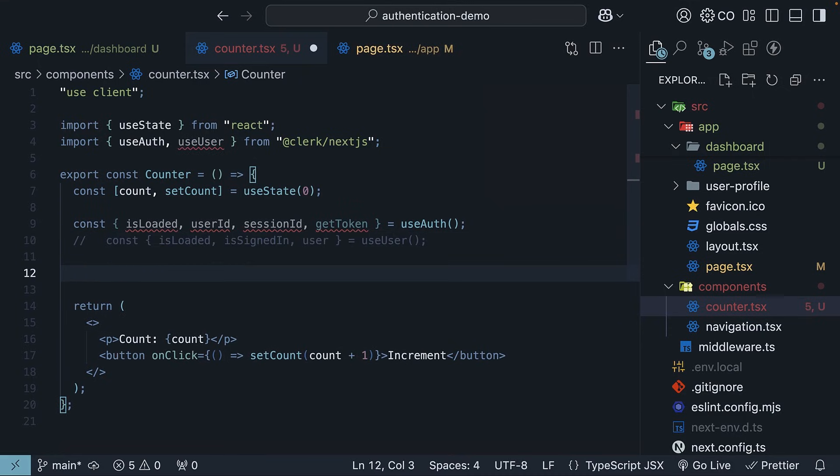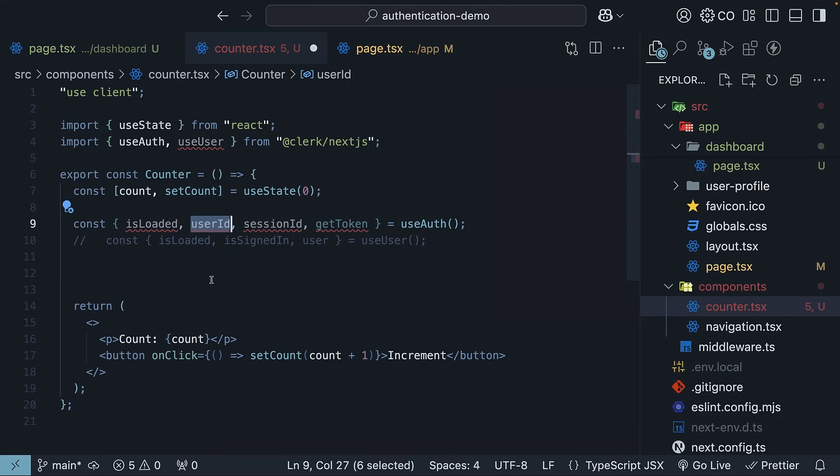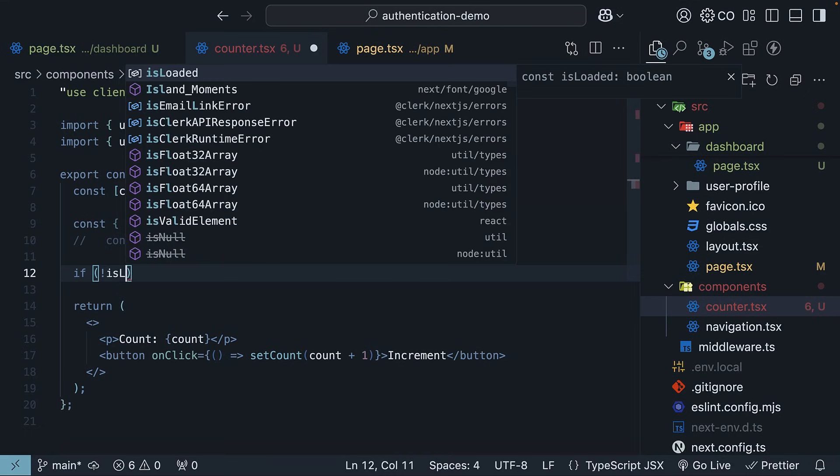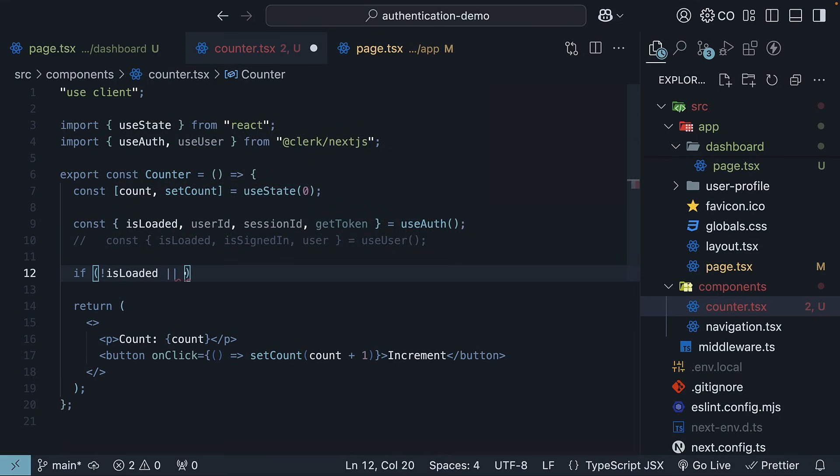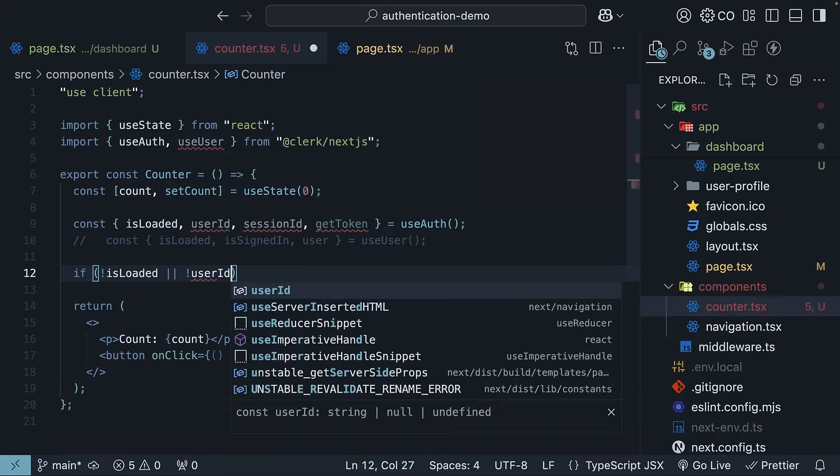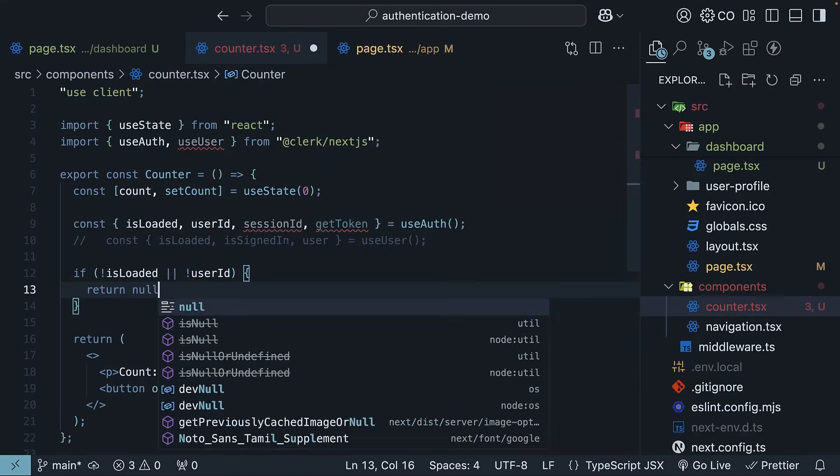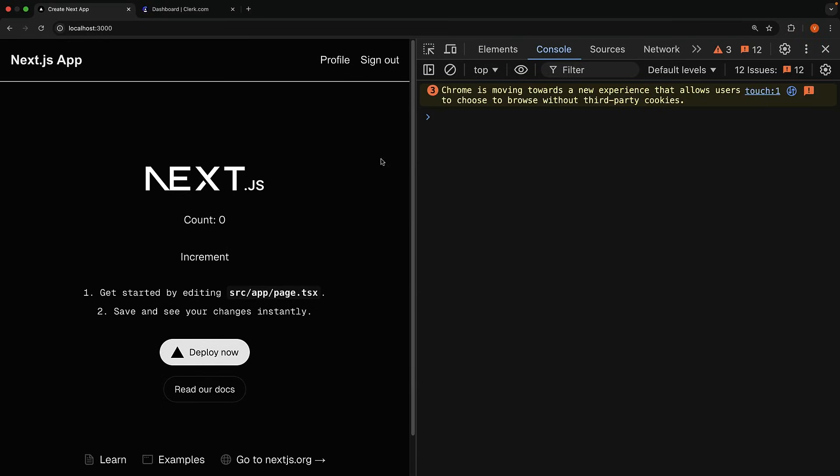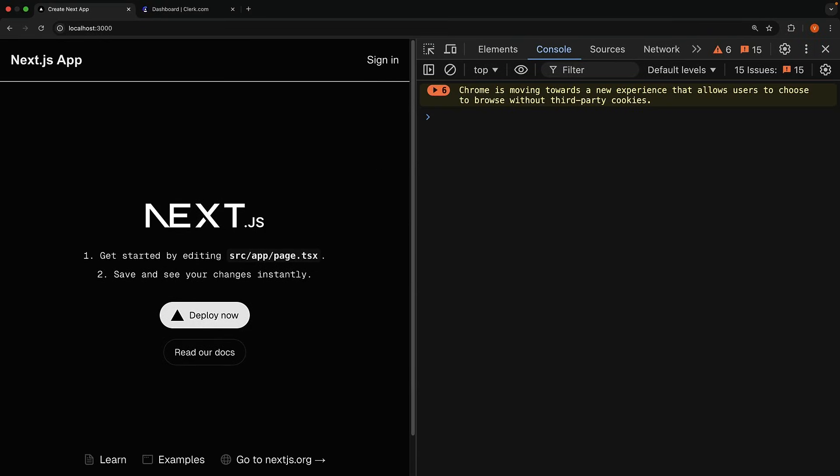From useAuth, you can use the isLoaded and userId properties to return null in case the user signs out while the component is mounted. So, if not isLoaded or not userId, return null. Save the file. Head back to the browser and click sign out. And you can see the component is removed from the UI.